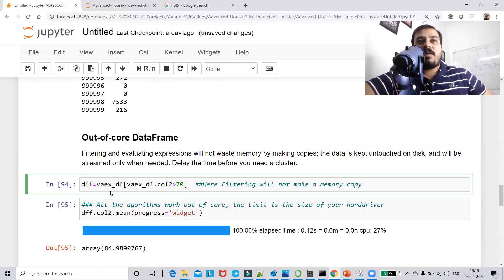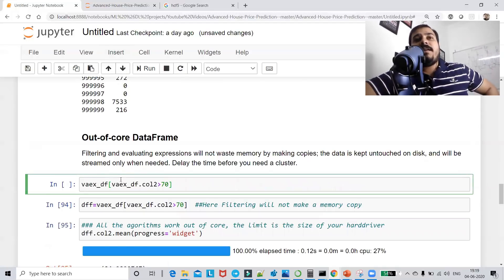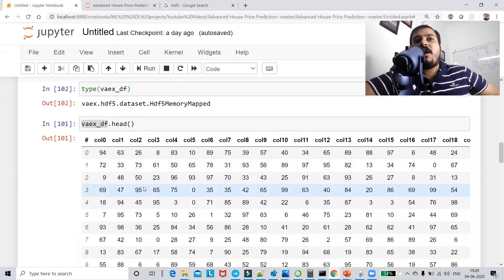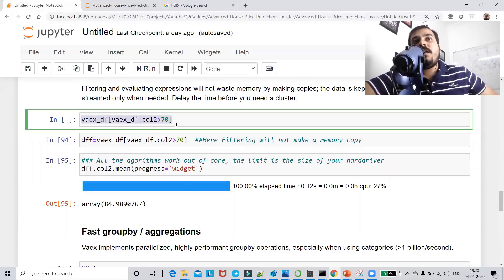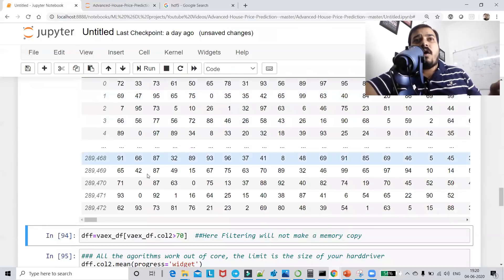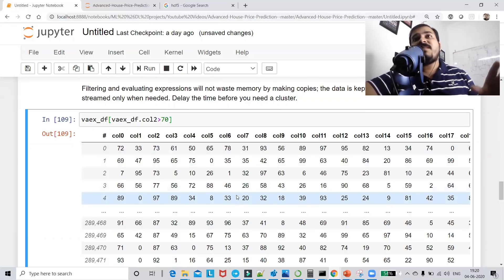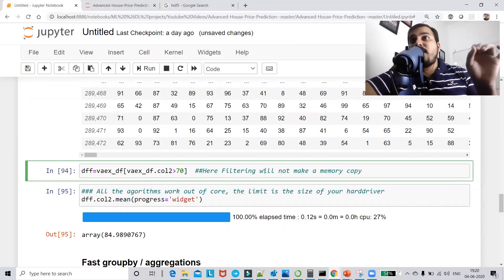Let me show a filtering example. Inside the dataframe, I want all records in column_2 that have a value greater than 70. When I execute this filter expression, it quickly returns 289,472 records that are greater than 70 in column_2. It is very fast — if you try this with pandas dataframes it would take a huge amount of time.